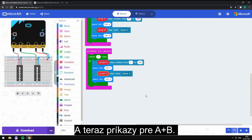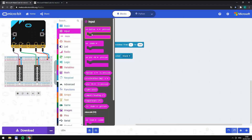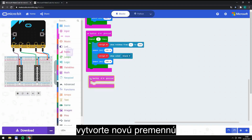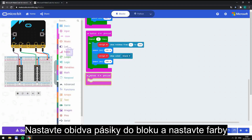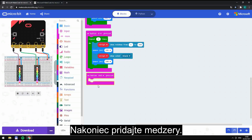Now let's program the actions for button A plus B. Create a new variable, add the strip and strip one to the loop, set the colors, and last but not least, add a pause between blinks.